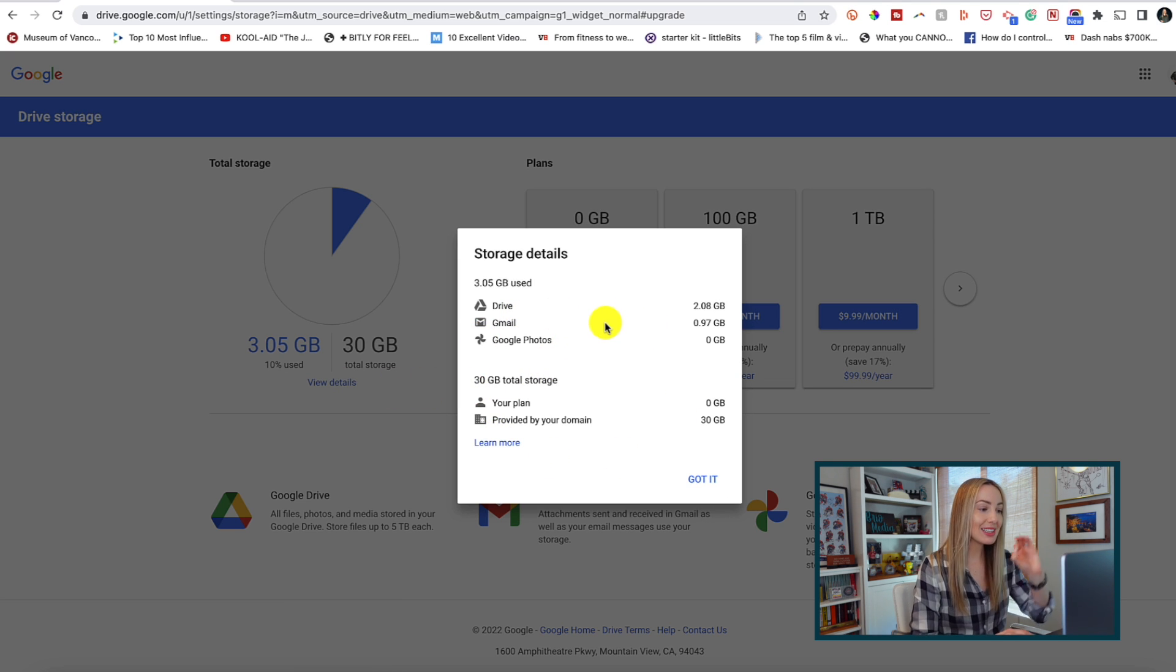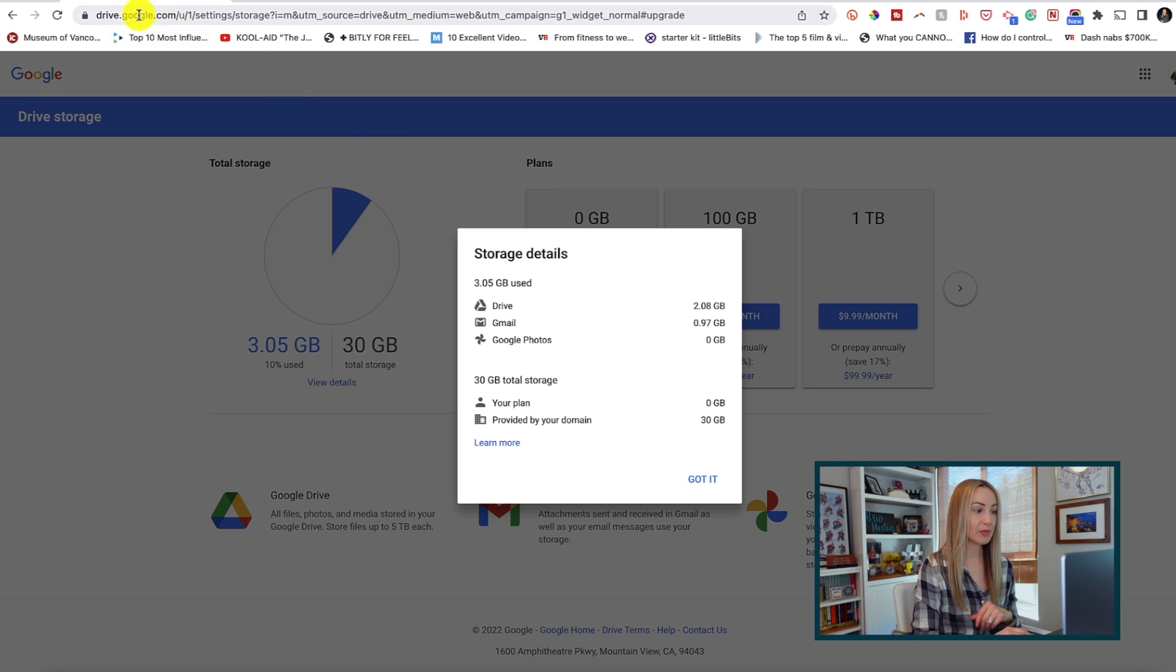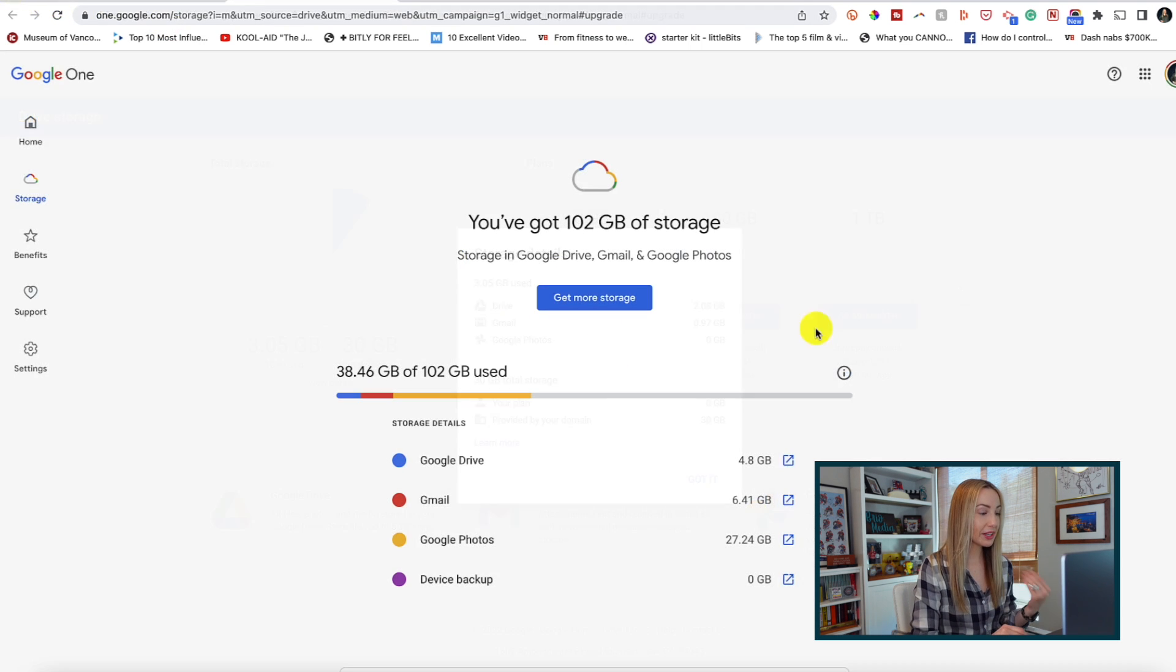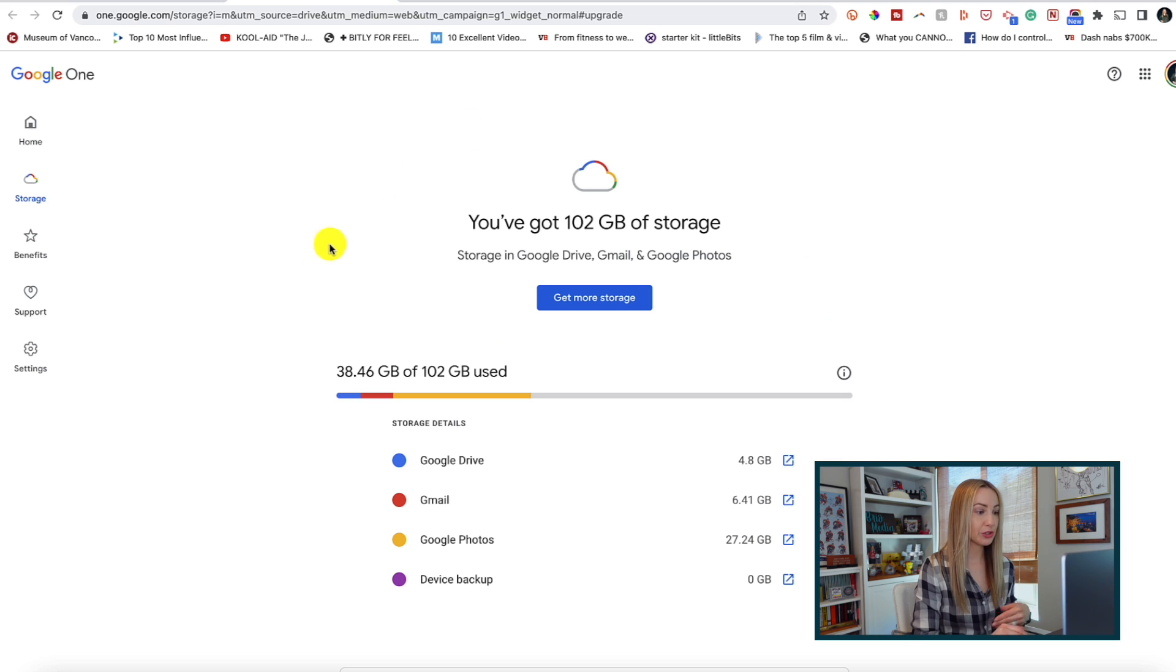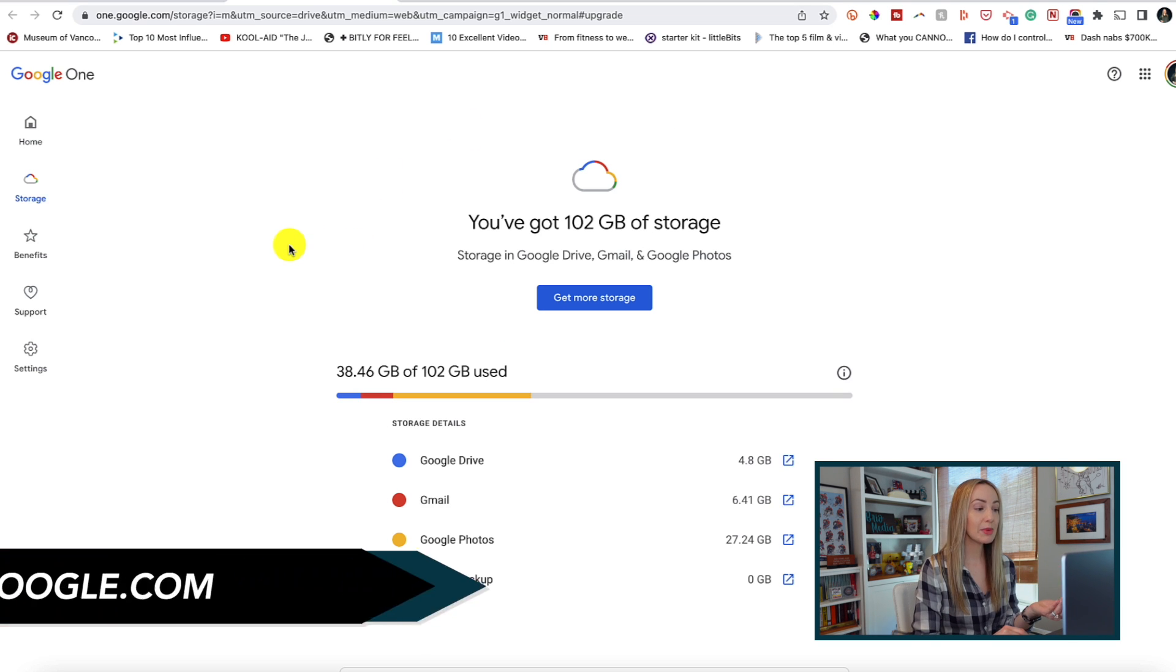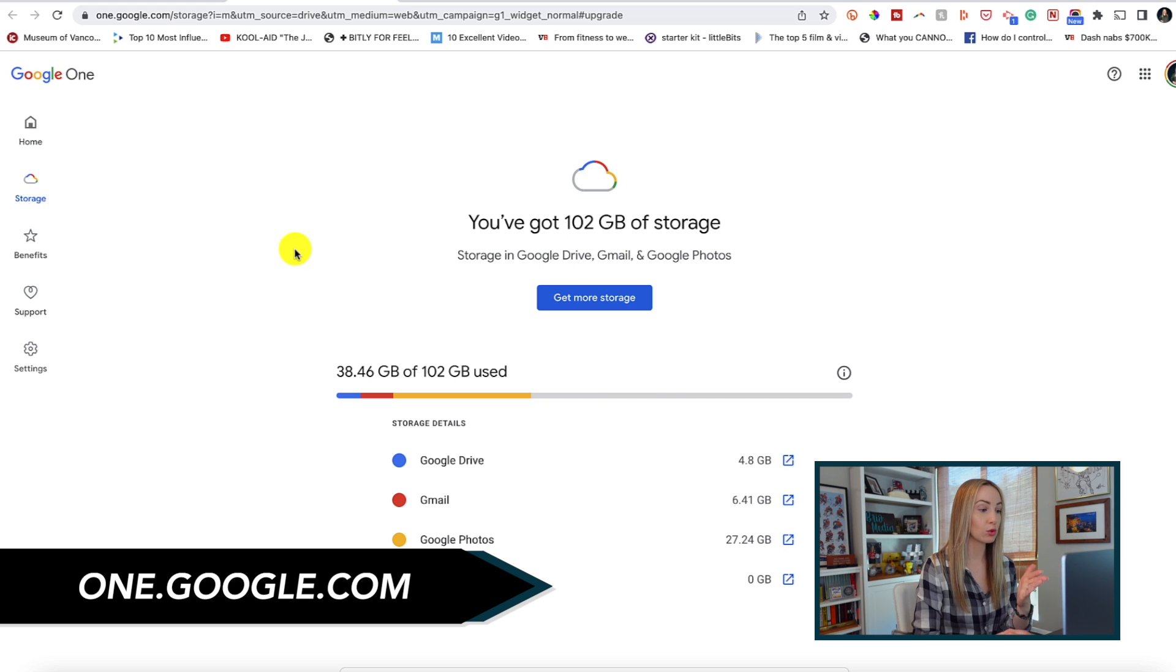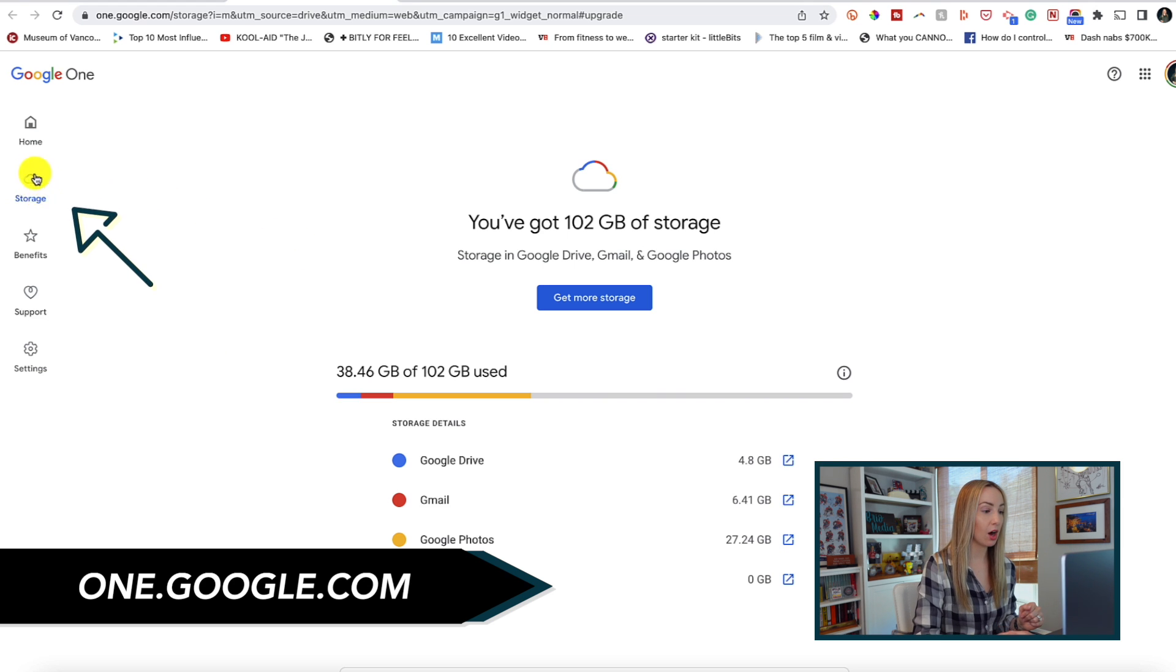But if your account is not linked to a domain, your storage page will look a bit different. So when you click on buy storage, you're going to be taken to Google One. This can be accessed by one.google.com and then click on storage.